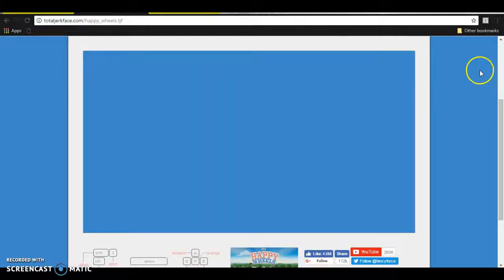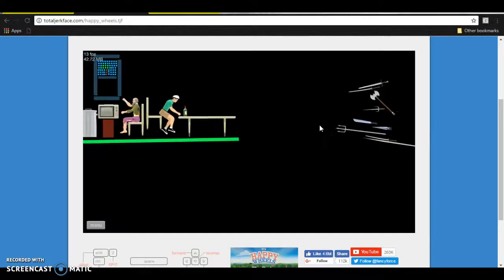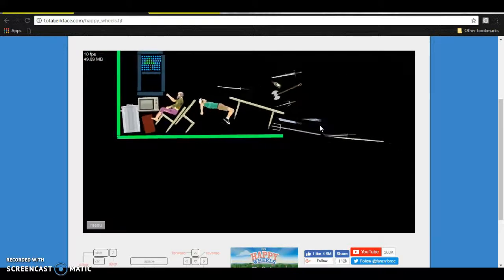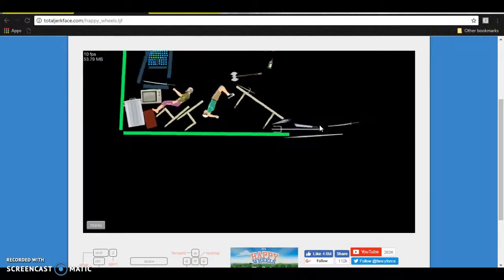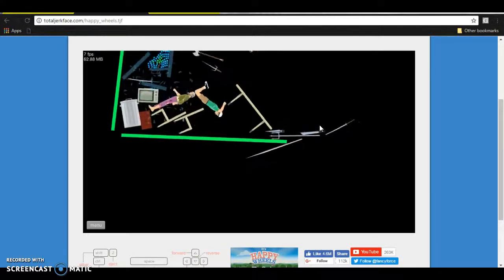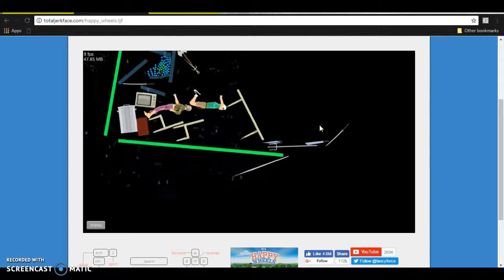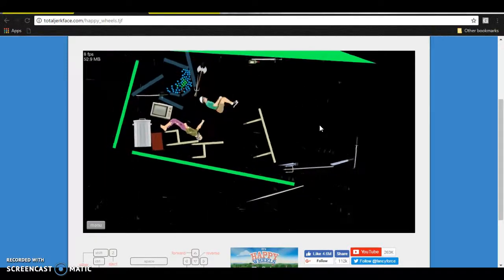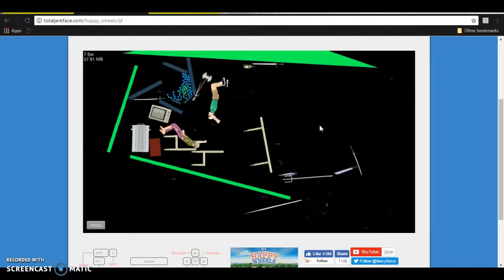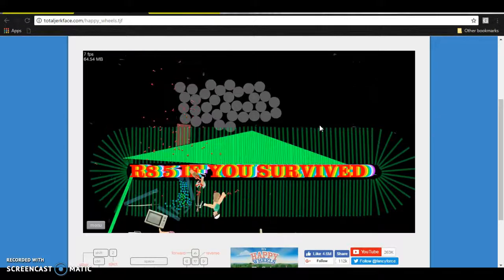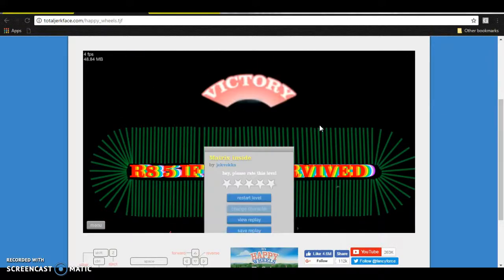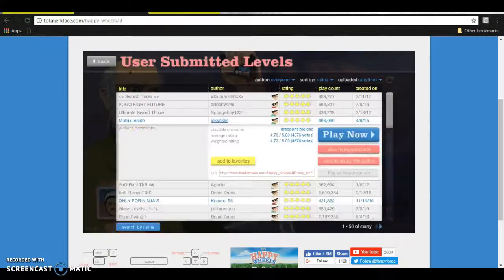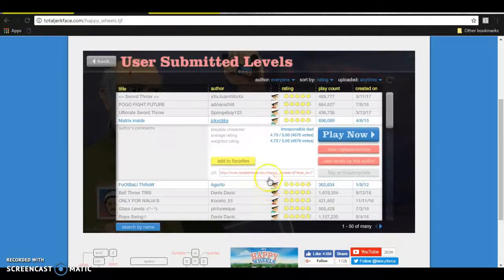Matrix. I like the Matrix. Yeah! I survived! This is going like four frames per second!